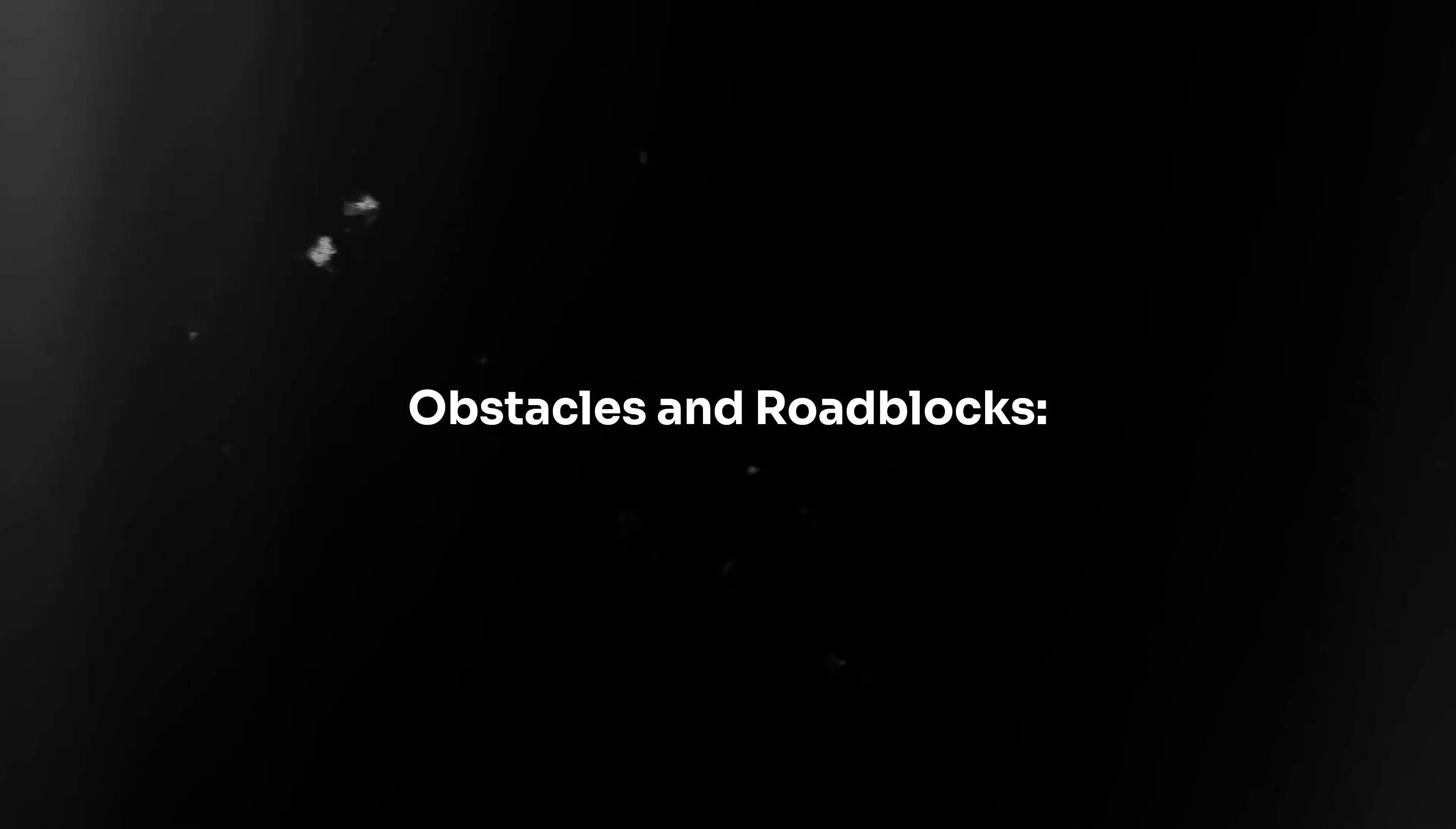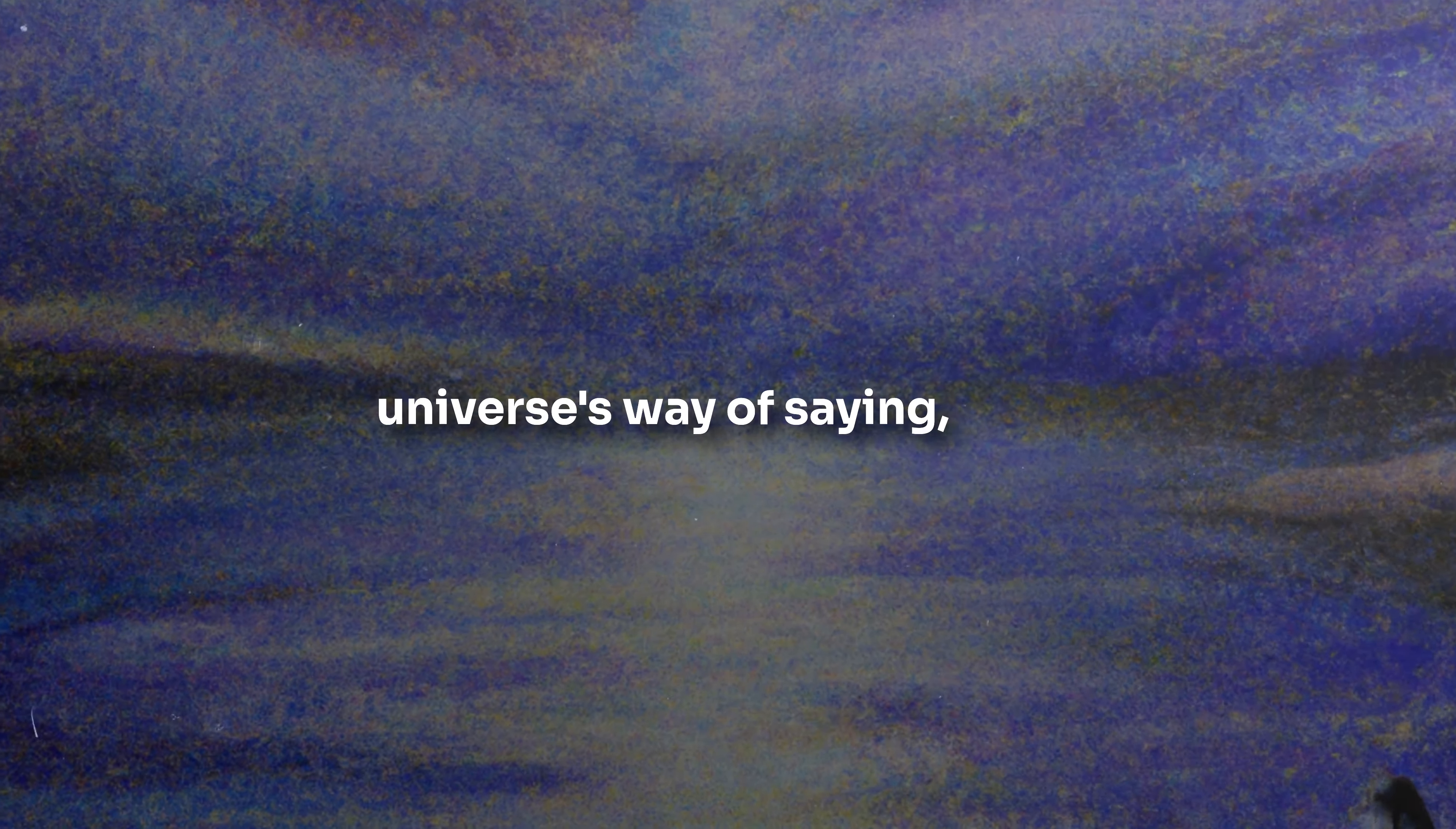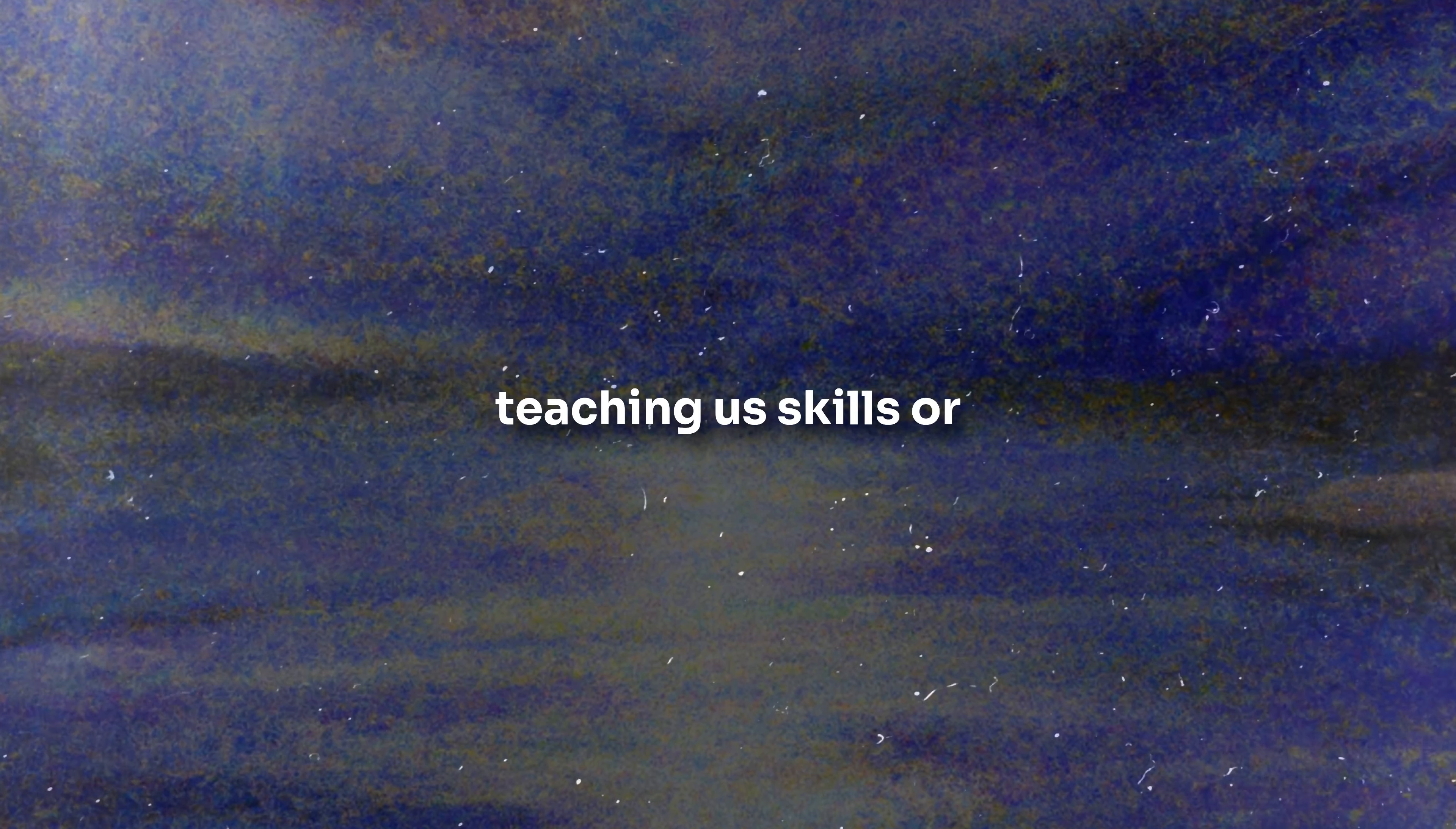Sign 4: Obstacles and roadblocks. While setbacks and challenges can be disheartening, they might also serve a purpose beyond the immediate frustration. Sometimes, they're the universe's way of saying, this isn't the right direction. Alternatively, they might be lessons in disguise, teaching us skills or wisdom we'll need later. By approaching obstacles with an open mind, we can discern whether they're tests of our commitment or signals to change course.